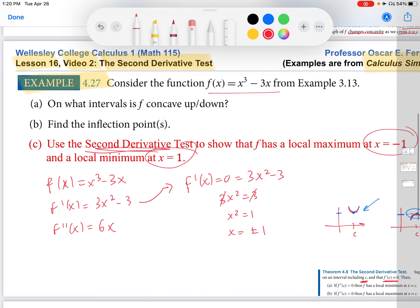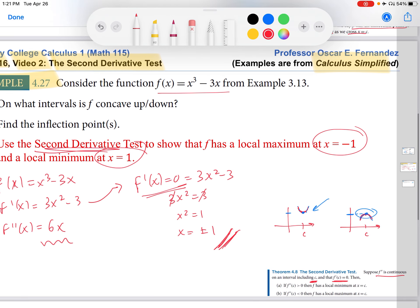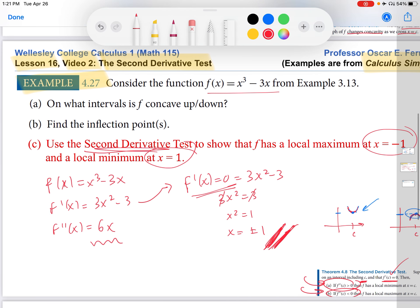Those are the two points they asked me to investigate in Part C. At those two points, plus and minus 1, the first derivative is 0. The second derivative is 6x, which is a continuous function at all x values, including these two points. So I have verified both hypotheses of the theorem, and I can now use its conclusions. I'll look at the sign of the second derivative at these two c values, x equals plus and minus 1.